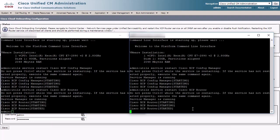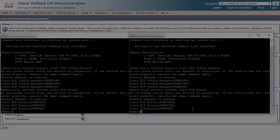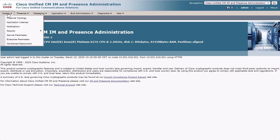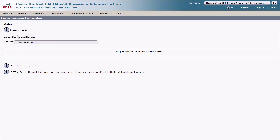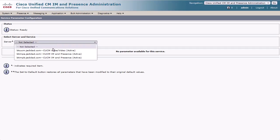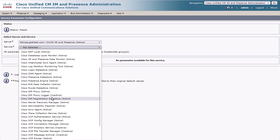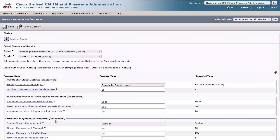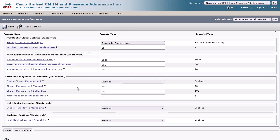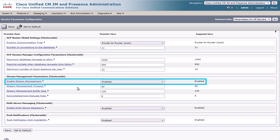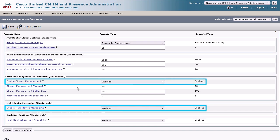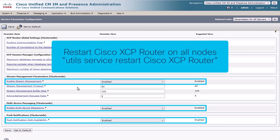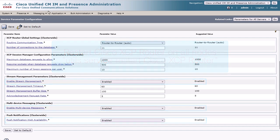Lastly, check the Cisco XCP router service parameters under IM and Presence Administration System Service Parameters. For push messaging, we need to make sure that the following parameters are enabled: Stream Management, Multi-Device Messaging, and Push Notification High Availability. If any are disabled, set them to Enabled and then restart the XCP router service once more.